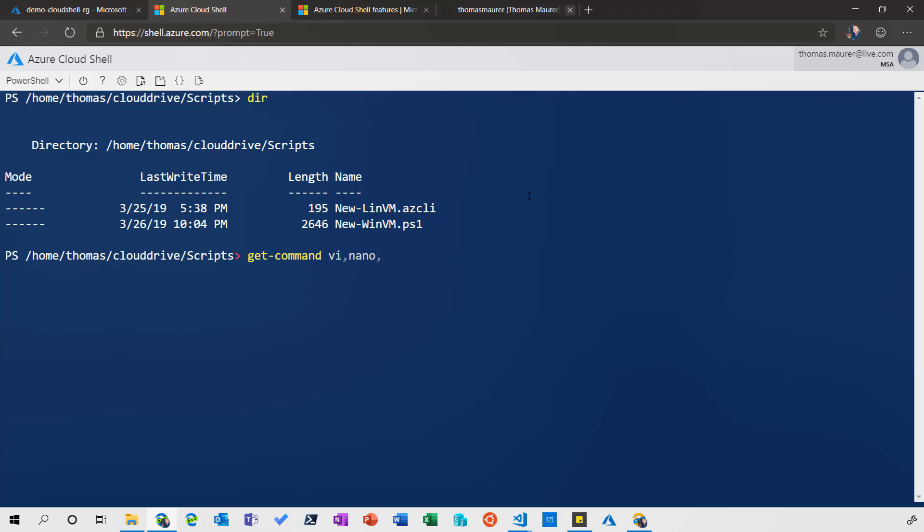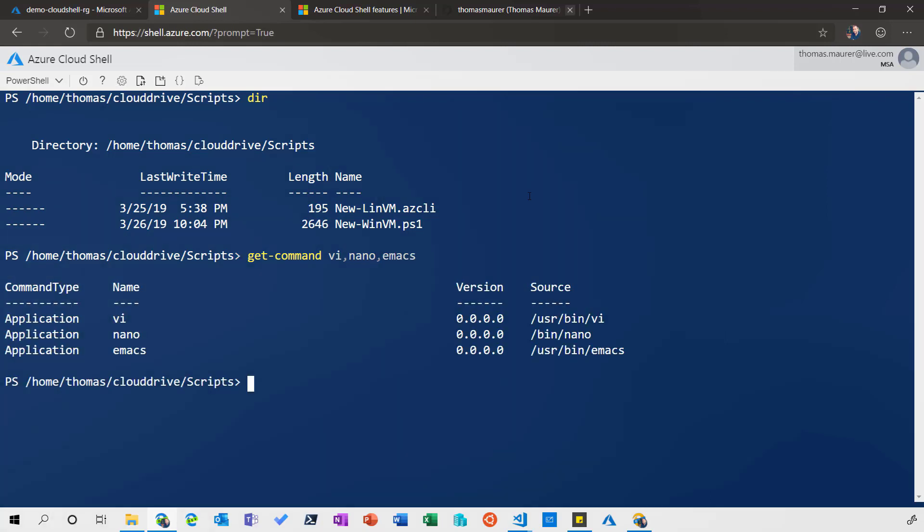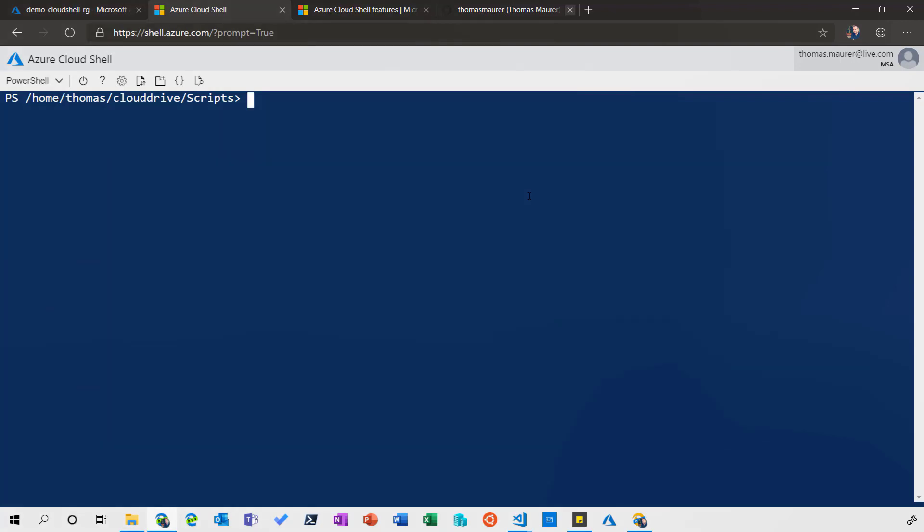We offer you pre-installed editors like VI, nano, Emacs, and others which you can use to edit files directly within Cloud Shell. However, since I never really know how to exit VI, I prefer using code. With code, you get a web-based editor with syntax highlighting directly baked into Azure Cloud Shell.